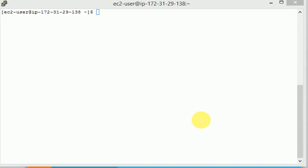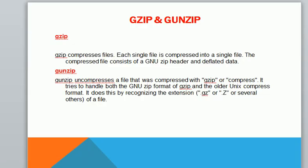Hi friends, welcome to Linux video tutorials. Today's session I am going to explain about compressing files and uncompressing files using gzip and gunzip.